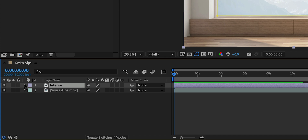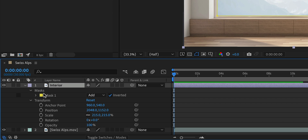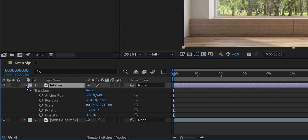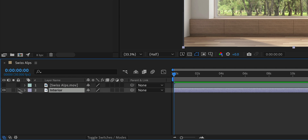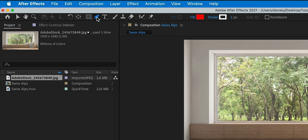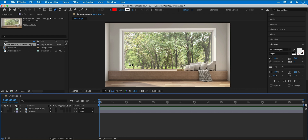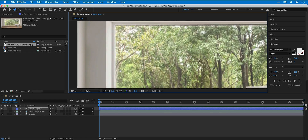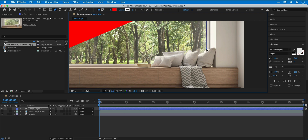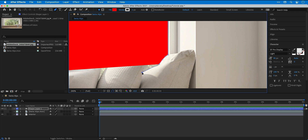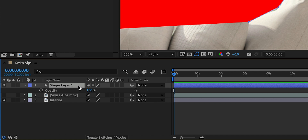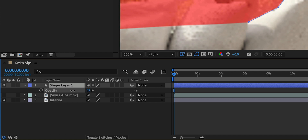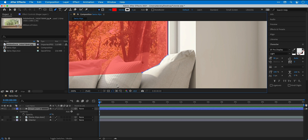So before we do this next technique, let's select the mask we created before and then just delete this. For this technique we're going to need to reorganize the layers, so drag the still image underneath and let's hide the video footage for now. This time making sure that we have no layers selected, let's go and select the pen tool. We're going to pen tool out the window again. As I start drawing, we actually end up creating a red shape because we're creating a new shape layer in After Effects. The red fill gets in the way, so with the layer selected press T to bring up opacity and just bring this down a bit.